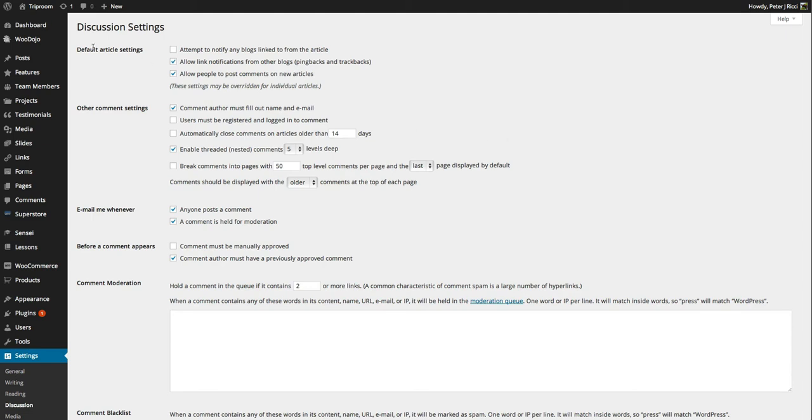Now this is pretty much the default and that basically allows link notifications from other blogs. Pingbacks and trackbacks are basically when another blog carries your content and links to your website.